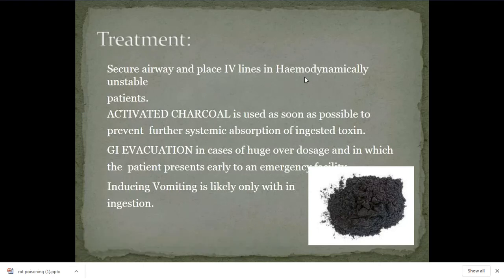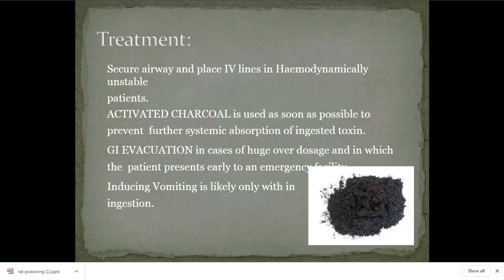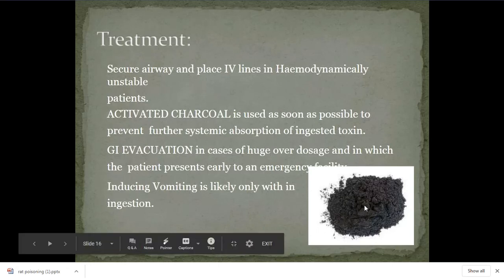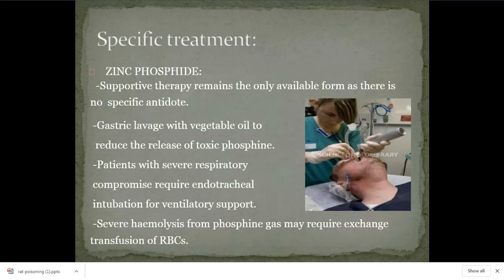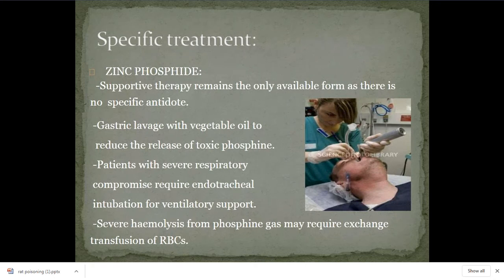Treatment: first secure the airway, breathing, and circulation. After that, give activated charcoal to prevent further absorption of the poisoning. Then do gastric lavage — after infusion of activated charcoal, again infuse with saline and remove the saline from the stomach to remove the activated charcoal which has absorbed the poison. For zinc phosphide specifically, during gastric lavage, add vegetable oil — vegetable oil binds to the phosphide and prevents the release of phosphine gas.